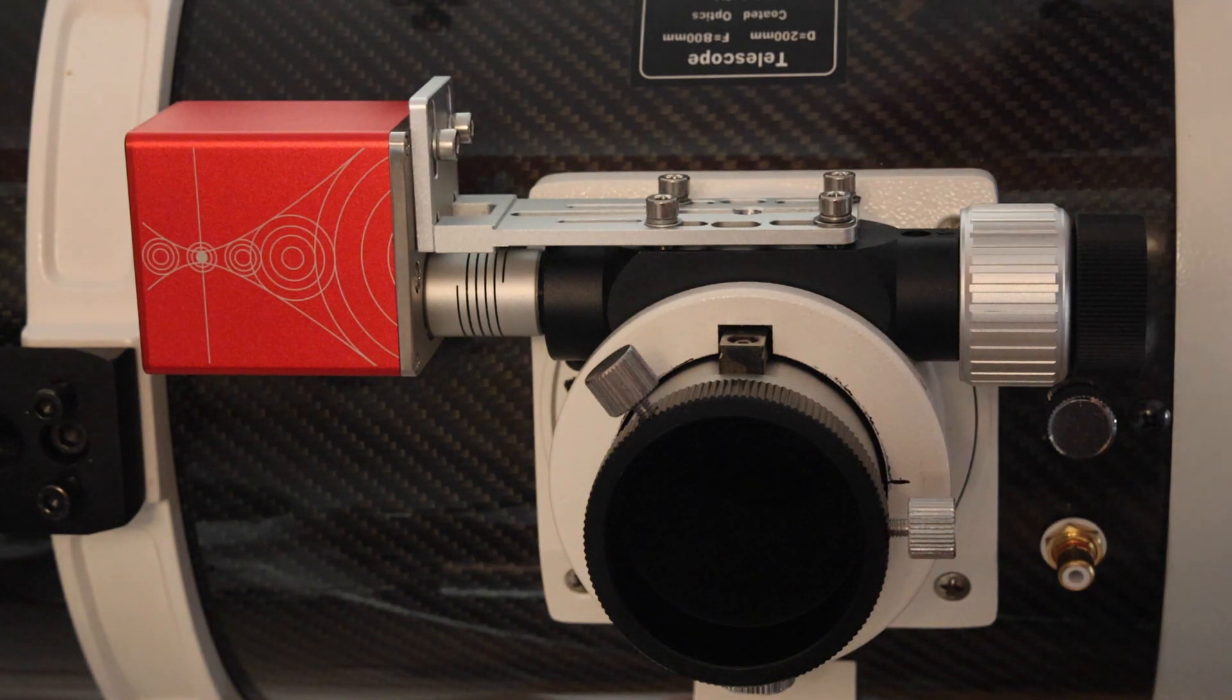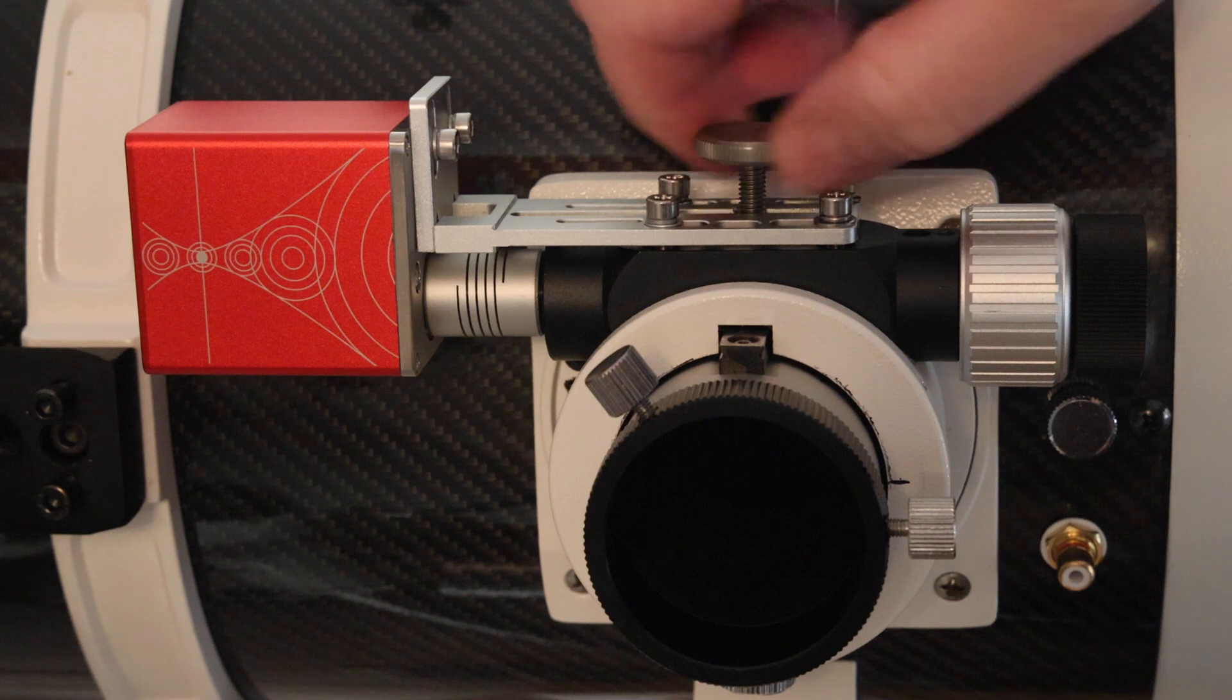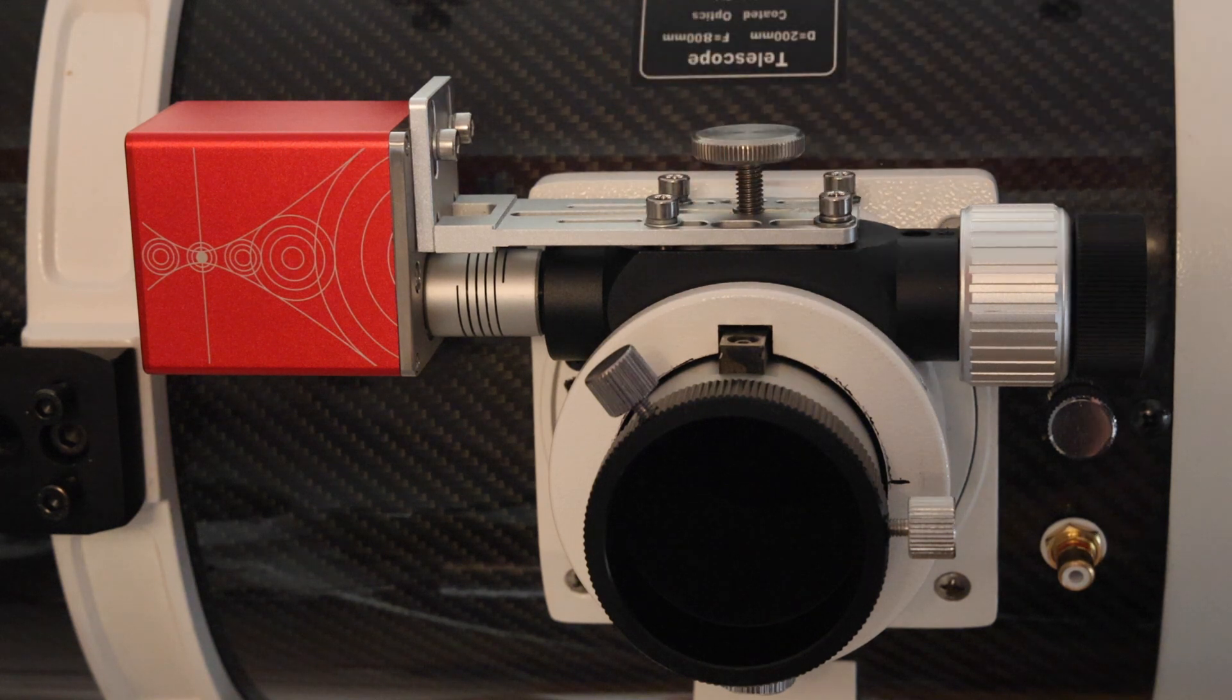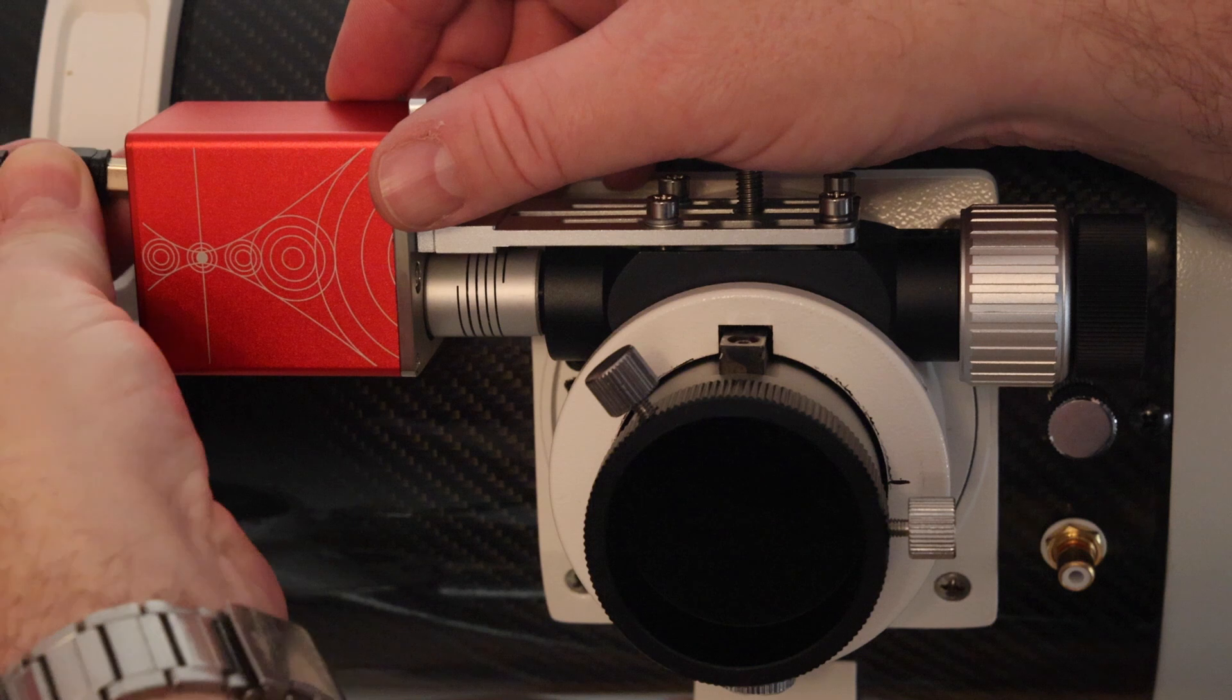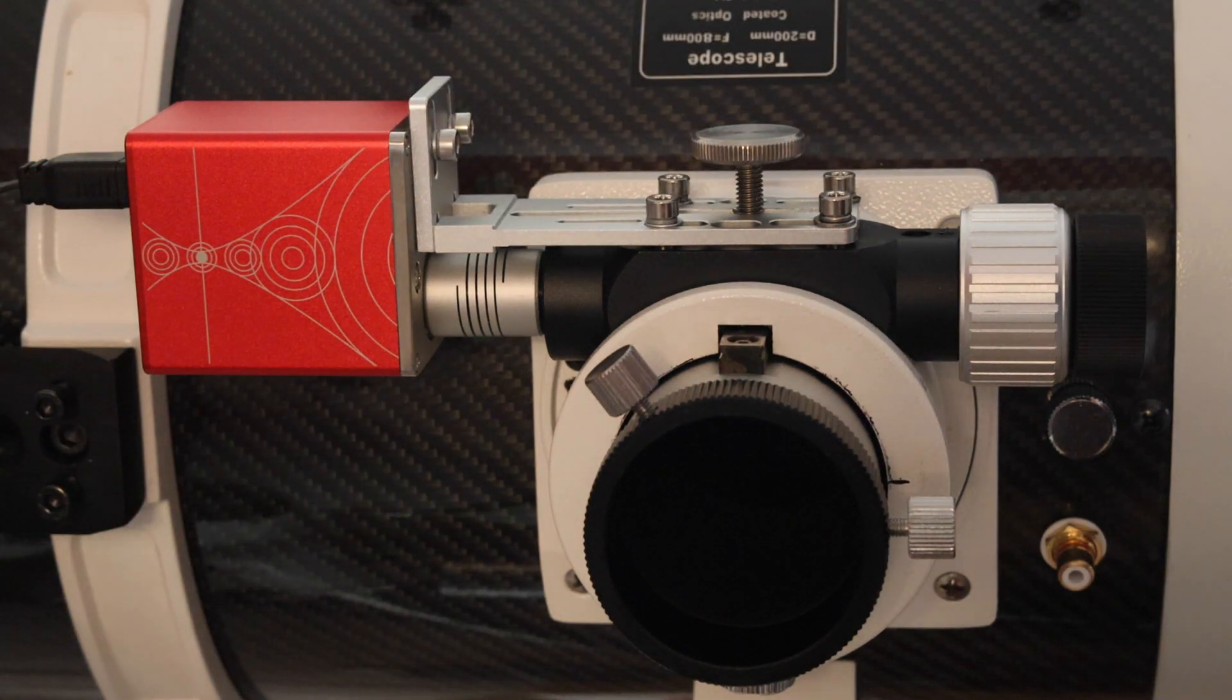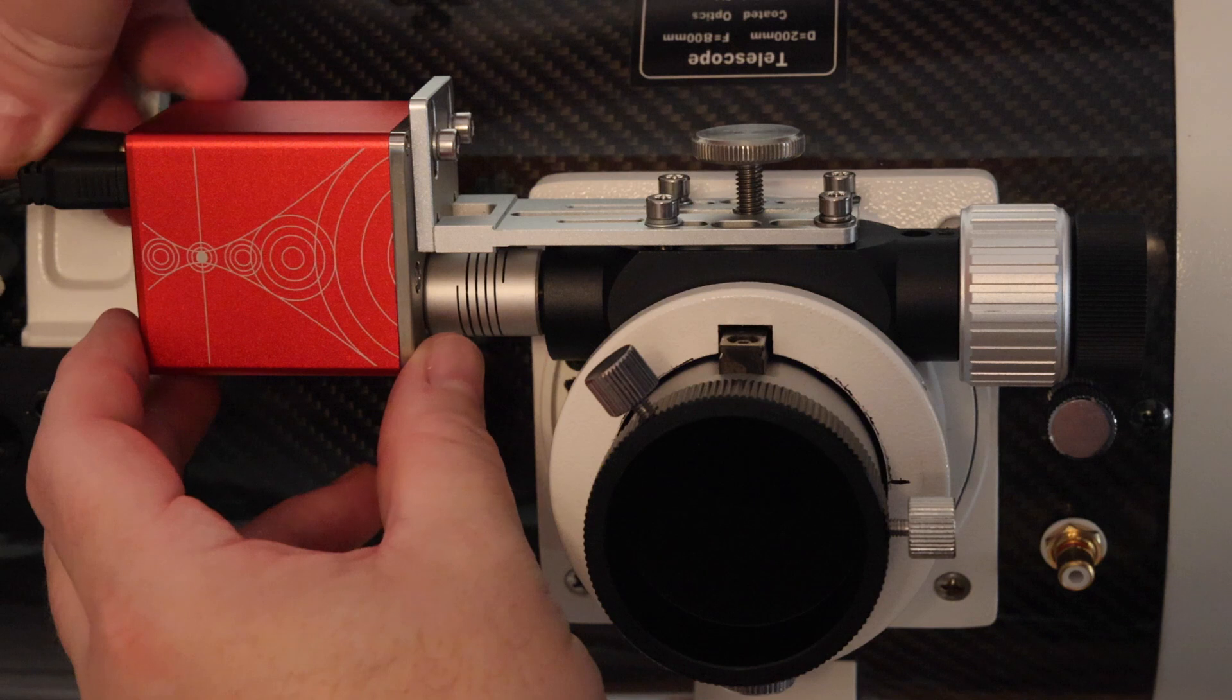Now we can refit the friction adjustment knob, plug in the USB cable, and we can also if we want to plug in the temperature probe as well.